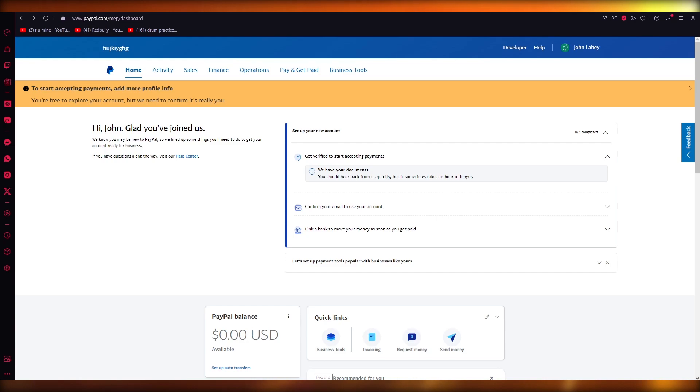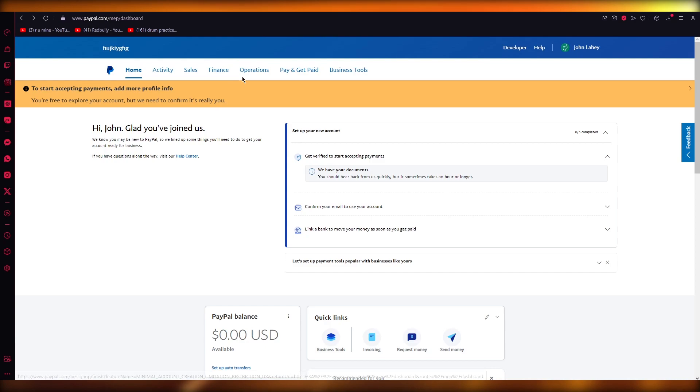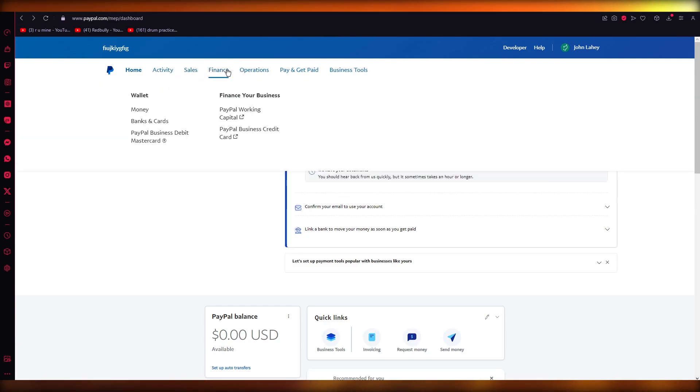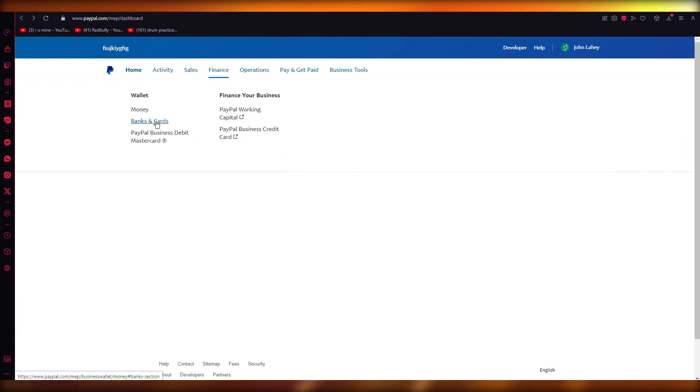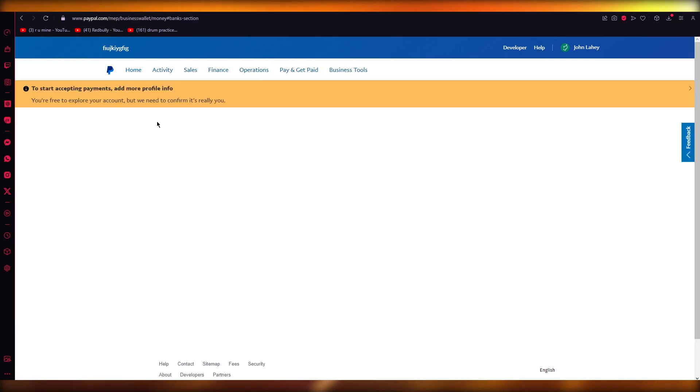Once you switch browsers, make sure that everything is working fine. For that you can come up to your wallet, and once you come up to your wallet, you're going to go into bank and cards.